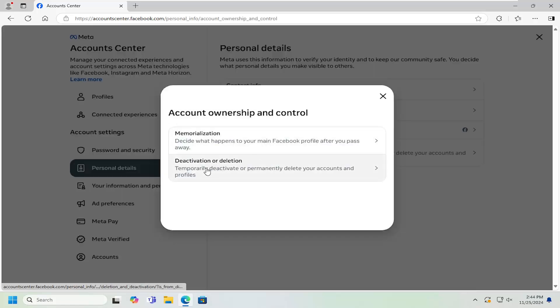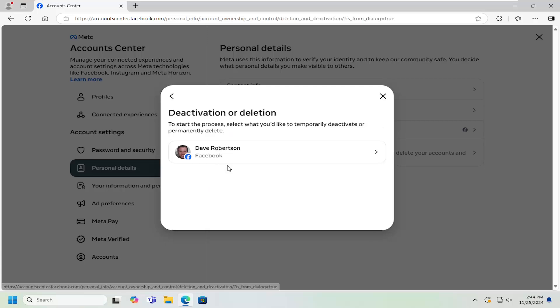Select deactivation or deletion. This is where you can temporarily deactivate or permanently delete your accounts and profiles. Go ahead and select that.